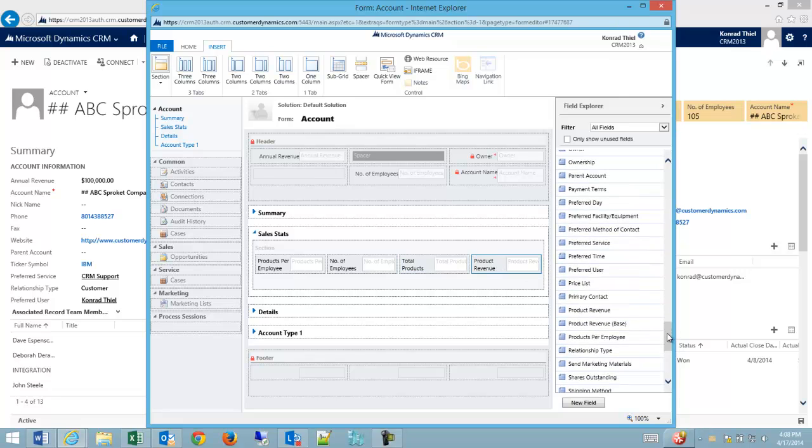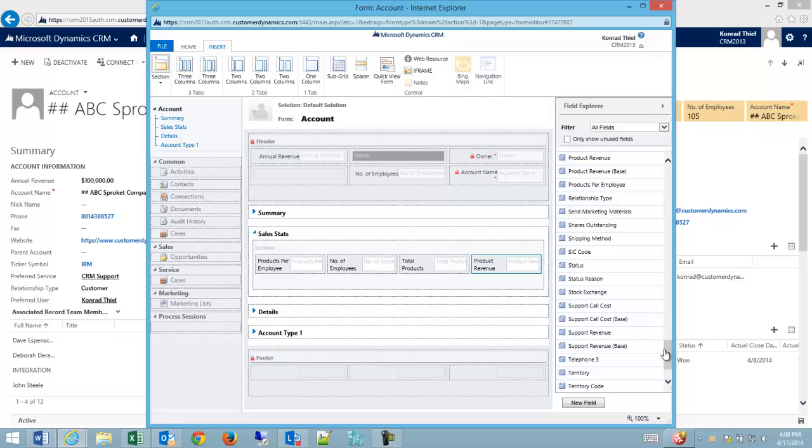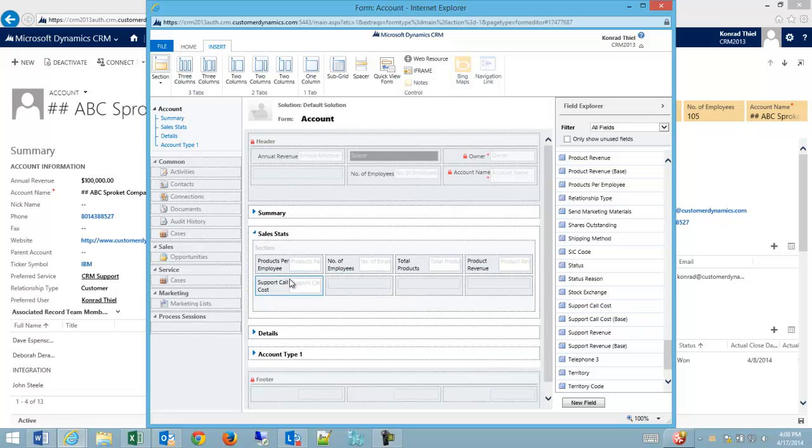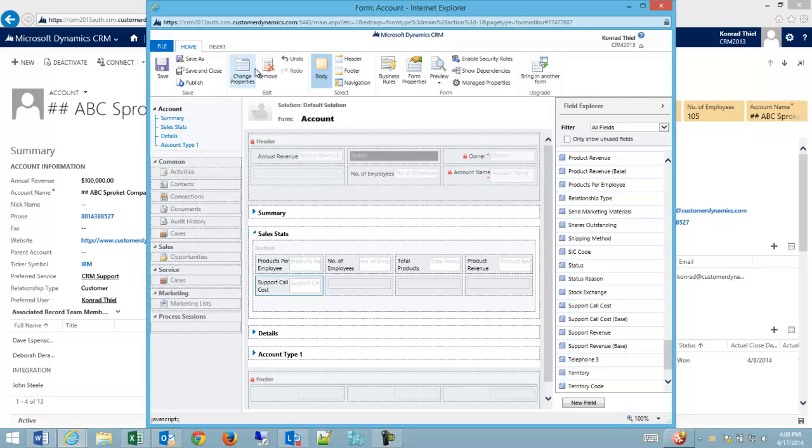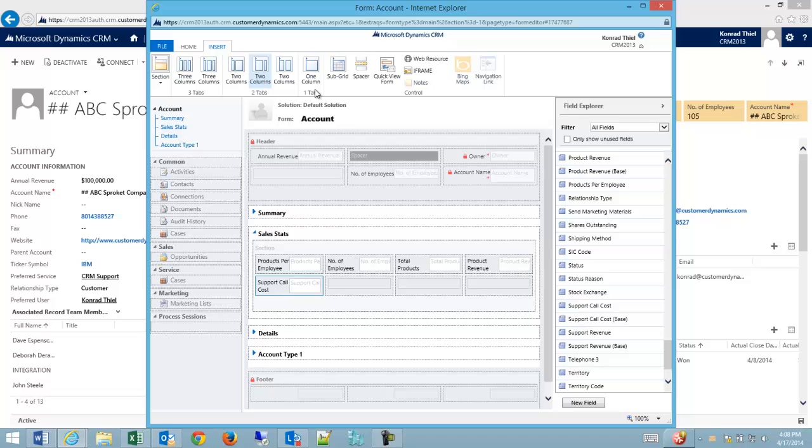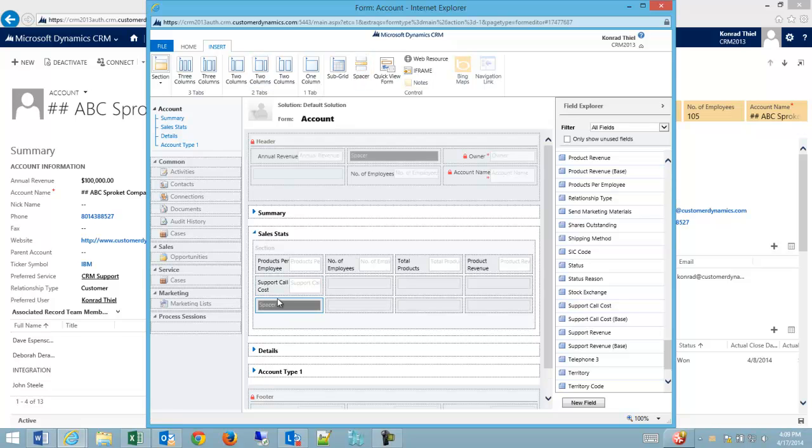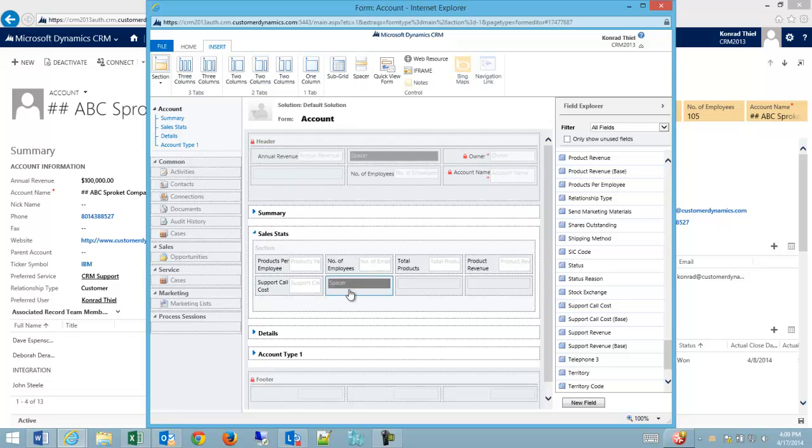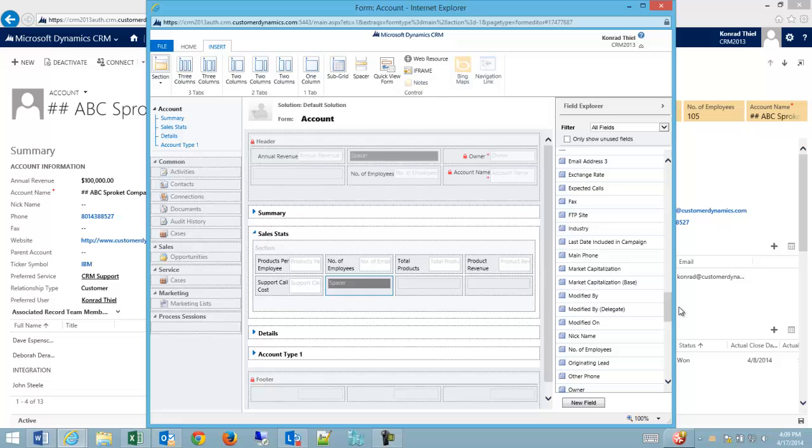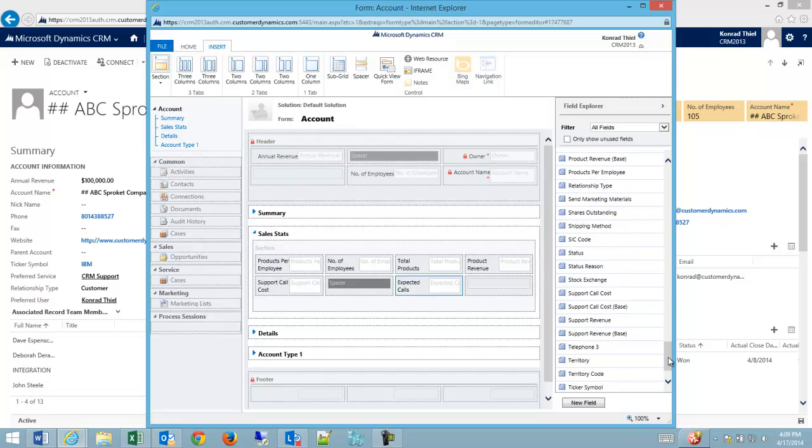My next column is going to be total products and then potential revenue or product revenue. And then I'm going to find support call cost. And then I'm going to insert a spacer. And I'm going to drag and drop it. I'm going to drop on a field called expected calls. And then finally support revenue.